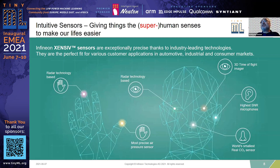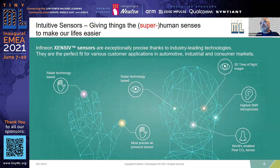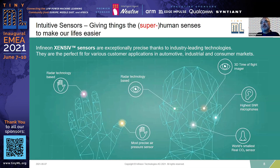At Infineon, we are researching, developing, and mass-producing multiple miniaturized sensors. This picture illustrates our ambition to mimic and exceed human sensing capabilities. I've mentioned microphones for the sense of hearing. We also work in radar technology, which you can think of as an augmentation of the sense of touch and sight. We have pressure sensors, magnetic sensors, electric field sensors related to the human sense of touch, miniaturized gas sensors which result in a more complex sense of smell, and more specific visual sensors like time-of-flight that give distance for the sense of vision.